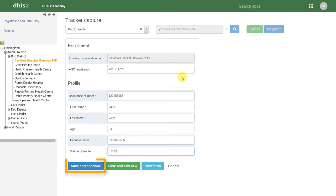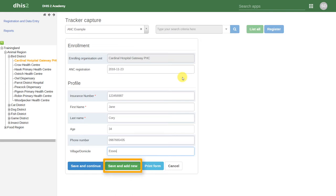By saving and continuing, this will register the person and take us into the antenatal care program to continue our data entry process. We can also save and add new. This item allows us to register a person in the antenatal care program and then proceed to register more individuals.